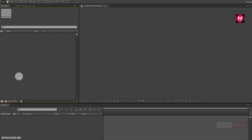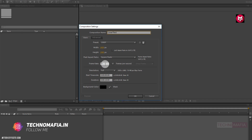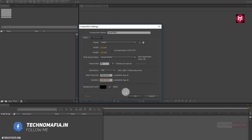Let's start creating our lower third. Let's create a new composition. Name it as lower third. Make sure frame rate is set to 30 frames per second. Now set the time duration to 5 seconds.